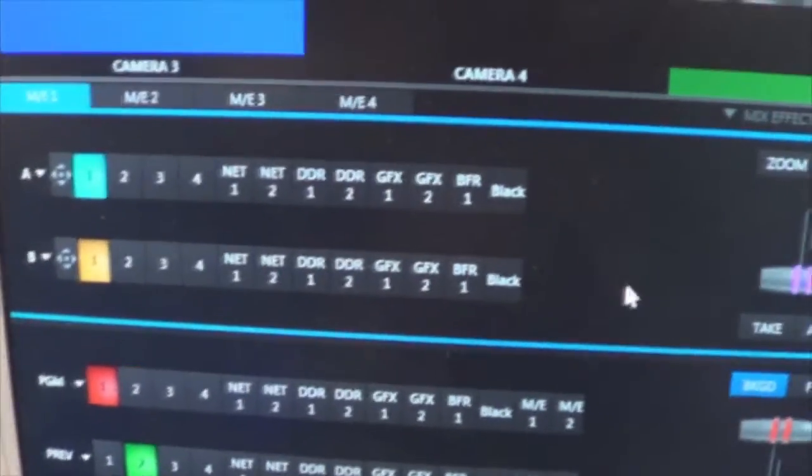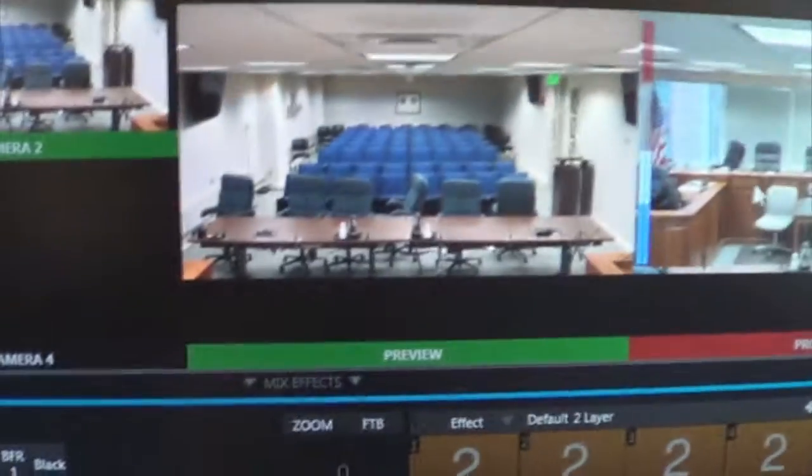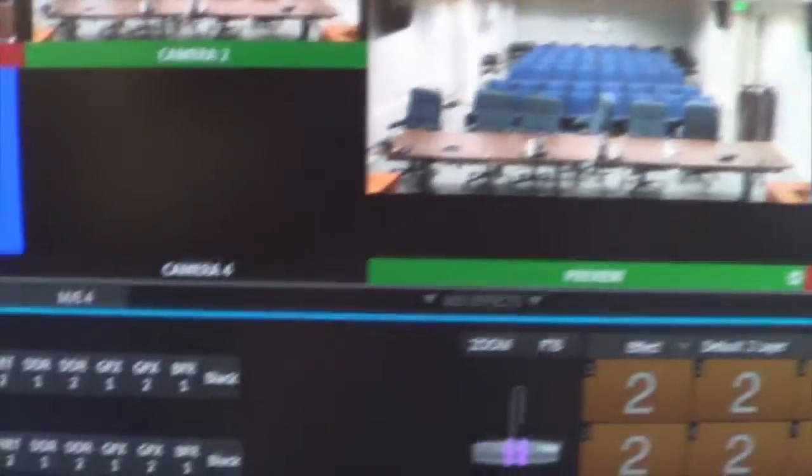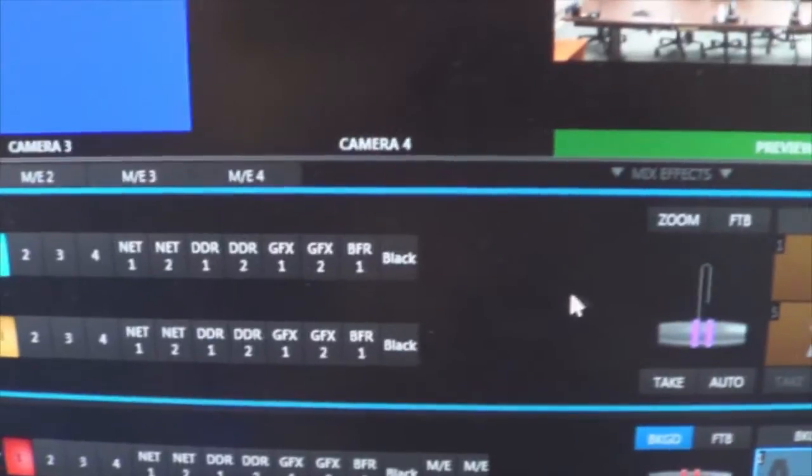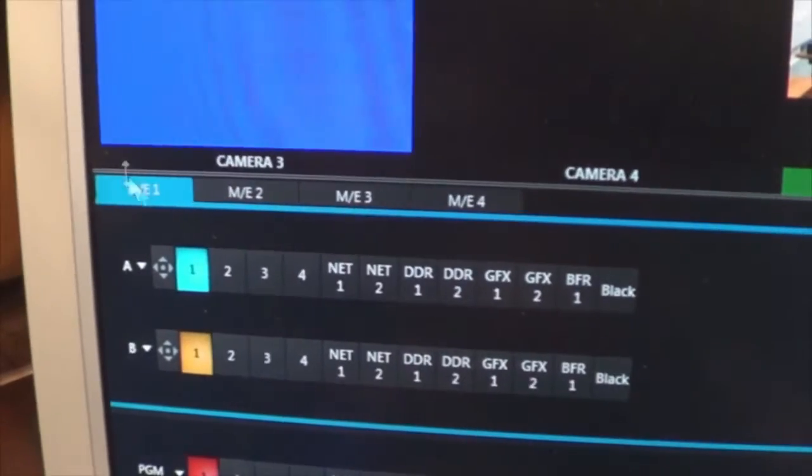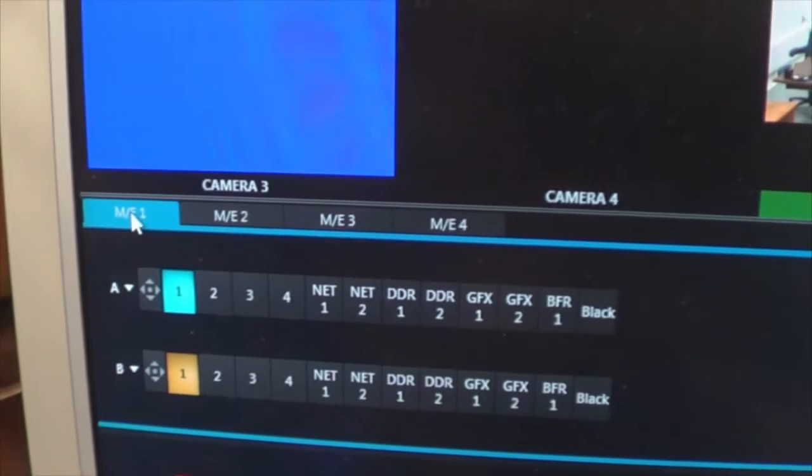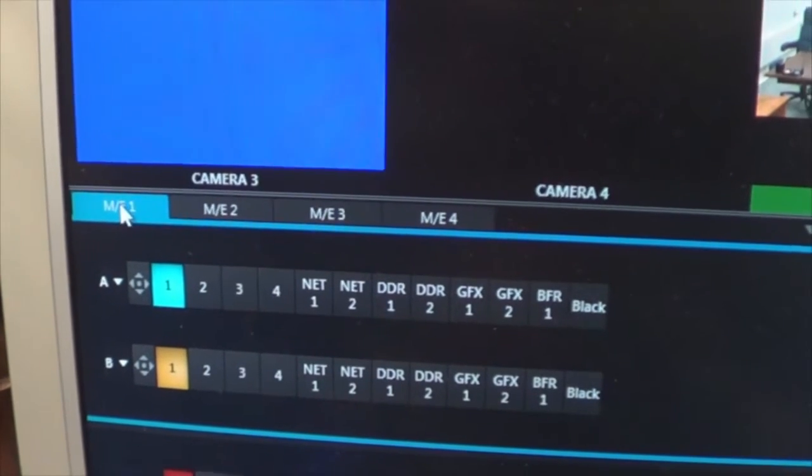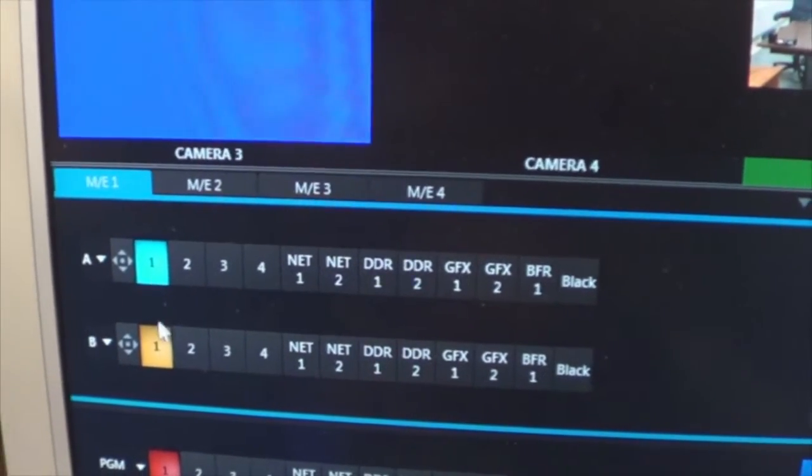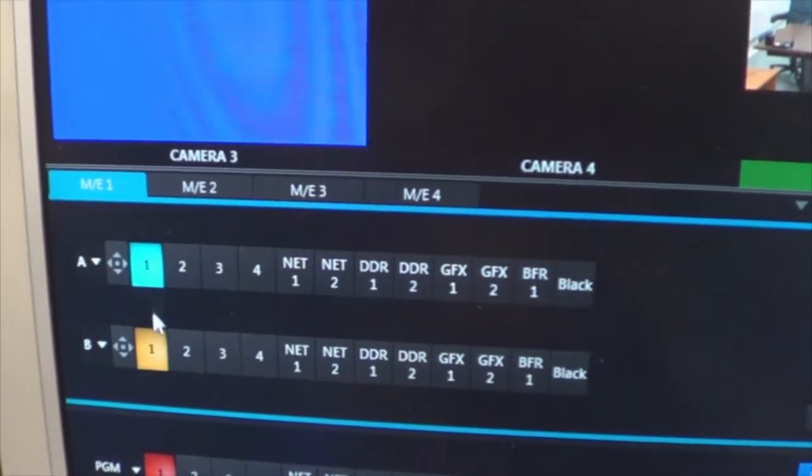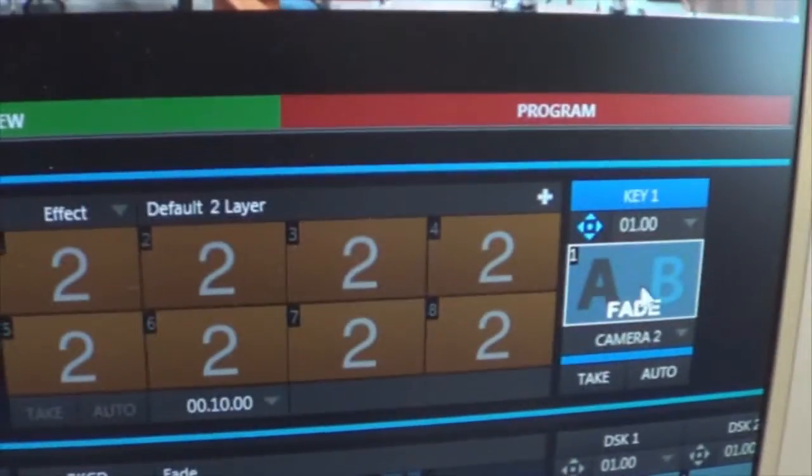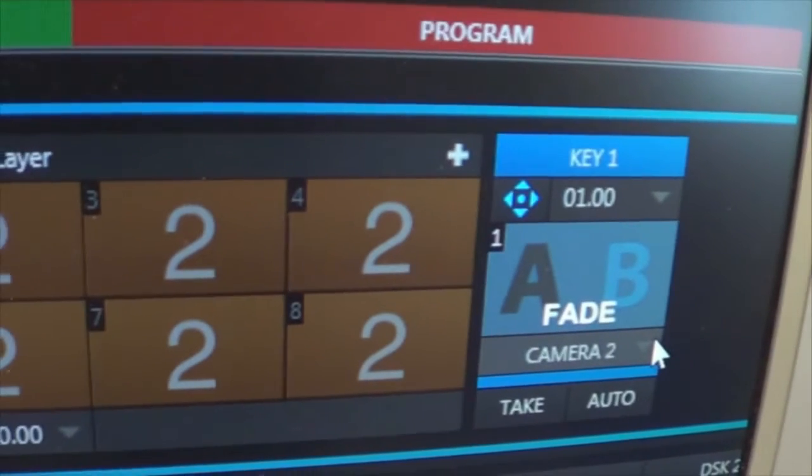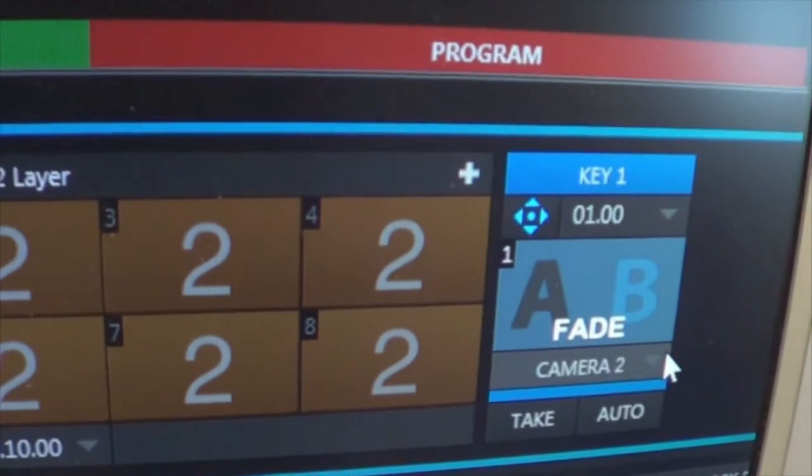Setting up picture-in-picture for camera 2 overlaid over camera 1. First thing I do is I'm assigning this to be the picture-in-picture display to be ME1. I'm also establishing camera 1 as the background layer. Now over in the keying section here is where I specified camera 2 as the overlay or picture-in-picture layer.